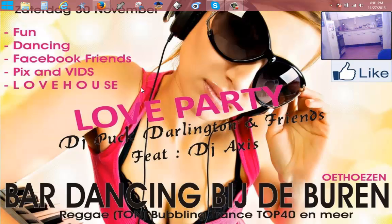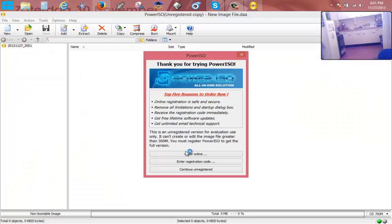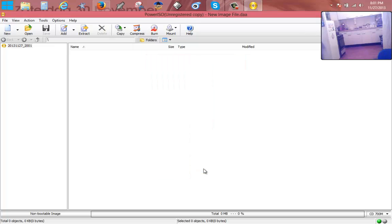You must start up PowerISO with administrator rights. As you just saw, I right mouse clicked it and then I said run as administrator.